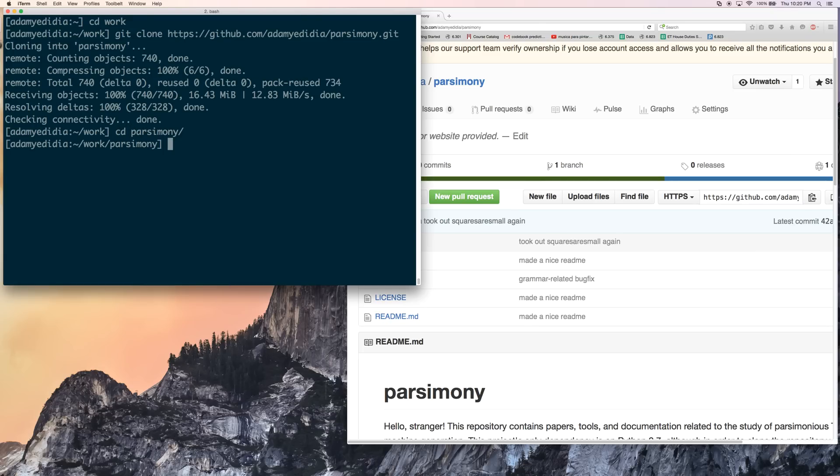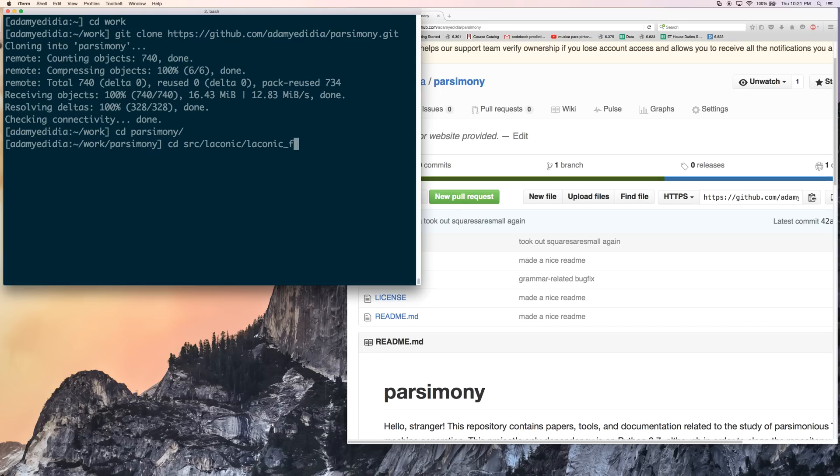So let's start making Turing machines. To do that we're going to navigate to the Laconic directory. I'm going to fire up my favorite text editor, micro.